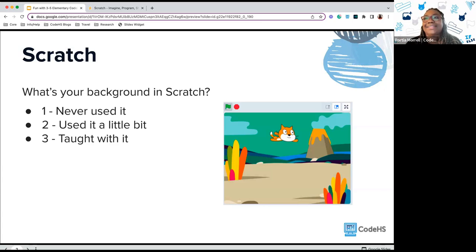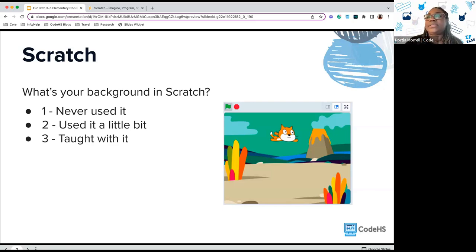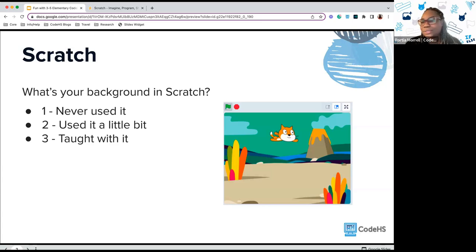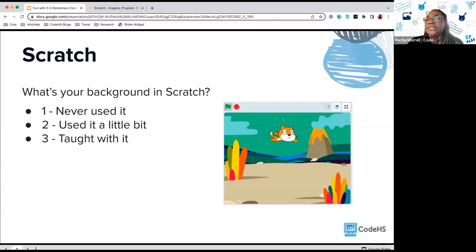I see in the chat: computer science, teaching coding principles, enrichment program, exploratory with middle school students, creating music — which is great, I've done a couple of things with music in Scratch. People use Scratch in many different ways. Now that Scratch has gone through its third version, it's even more accessible — all you need is internet to interact with it, though there are offline versions too if you install the software.